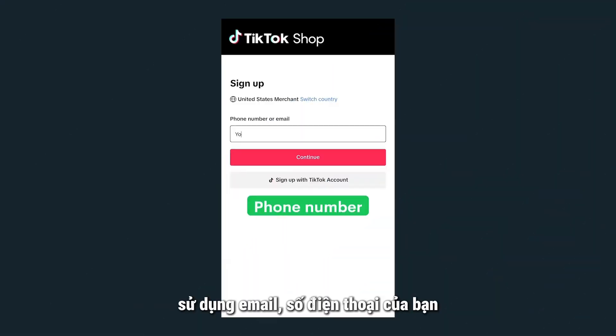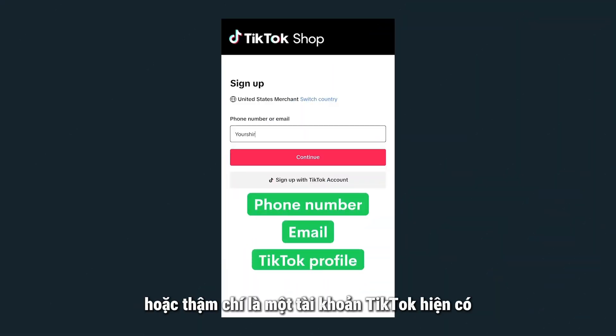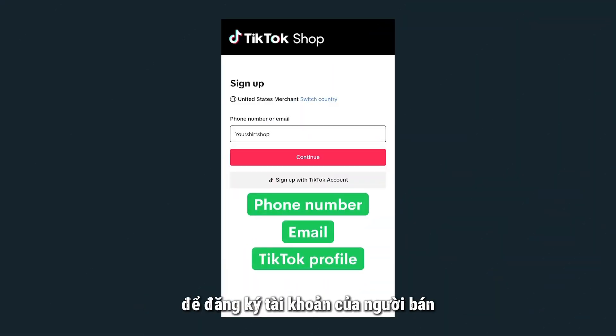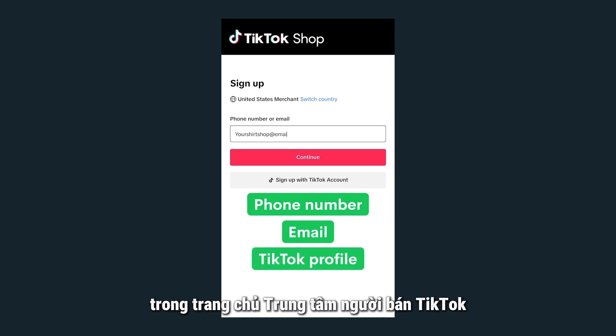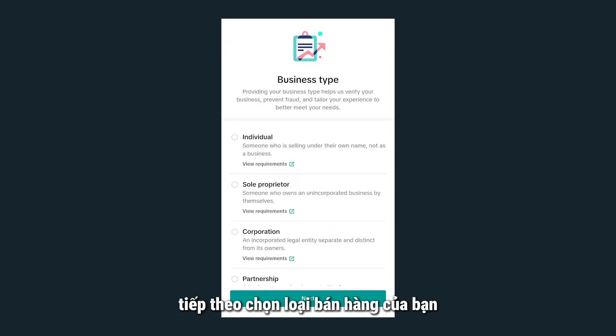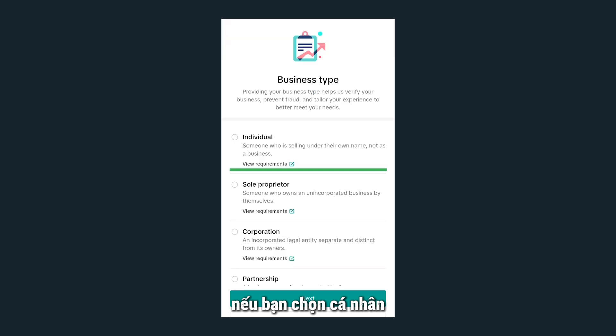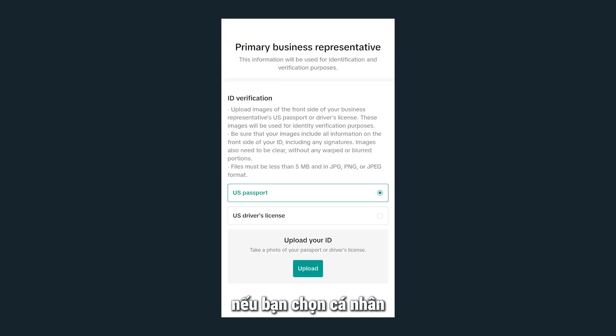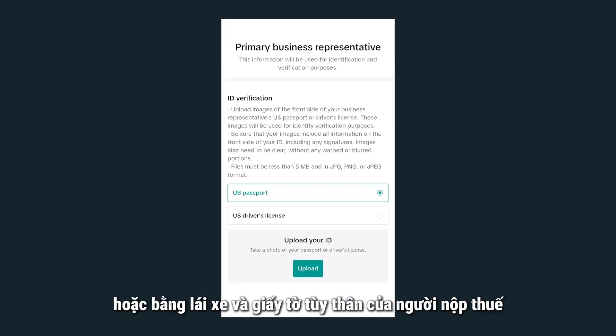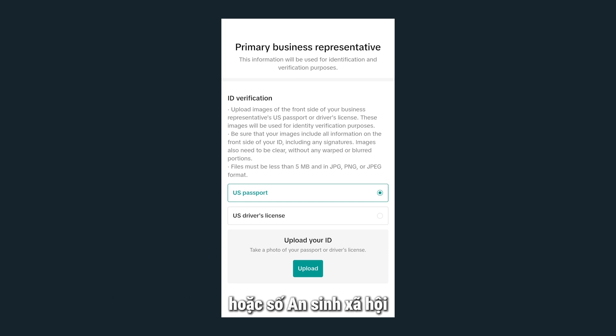Use your phone number, email, or even an existing TikTok profile to sign up for a seller's account in the TikTok Seller Center homepage. Next, choose your selling type. If you choose individual, you will need to submit a U.S. passport or driver's license and a taxpayer identification or social security number.